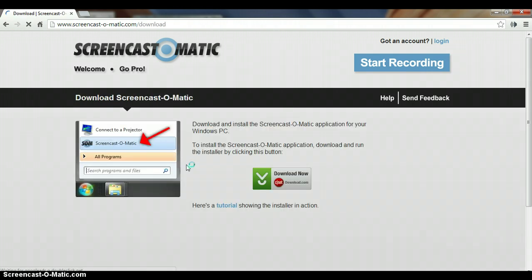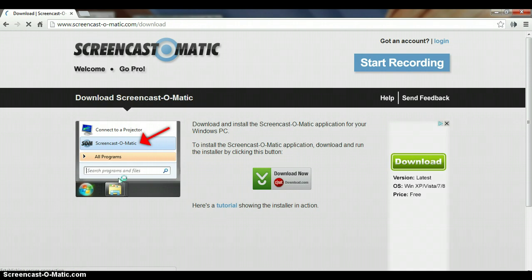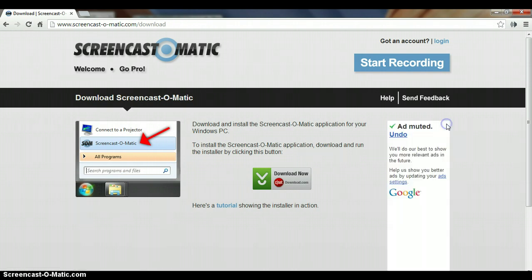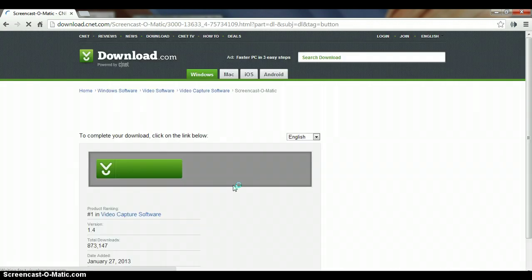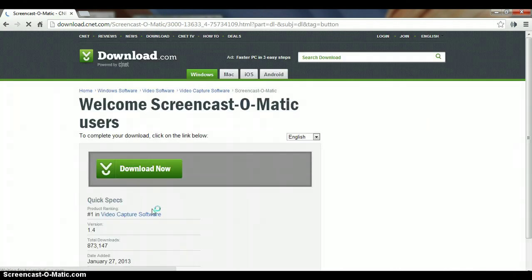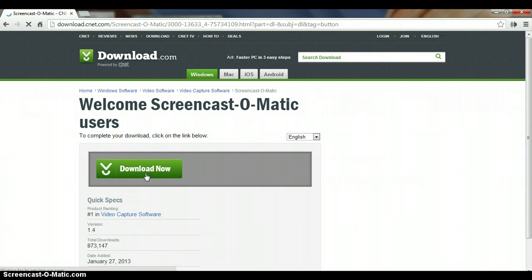When you come to this page you don't want to click on this because this is an ad, so then you want to click on this button here and download. This is very trusty, this is what I use and I recommend using it. Then simply just click download now.